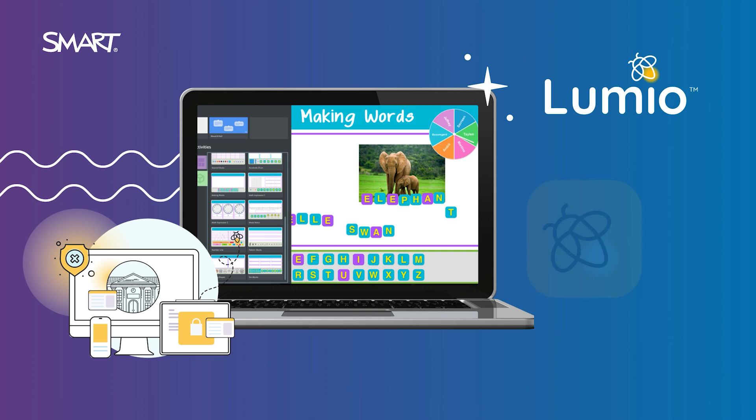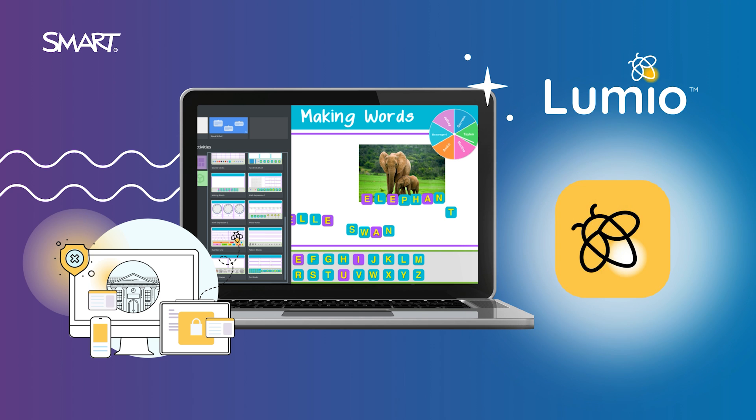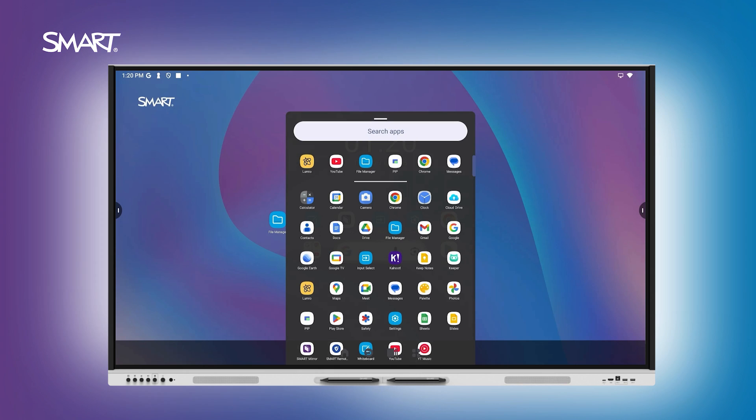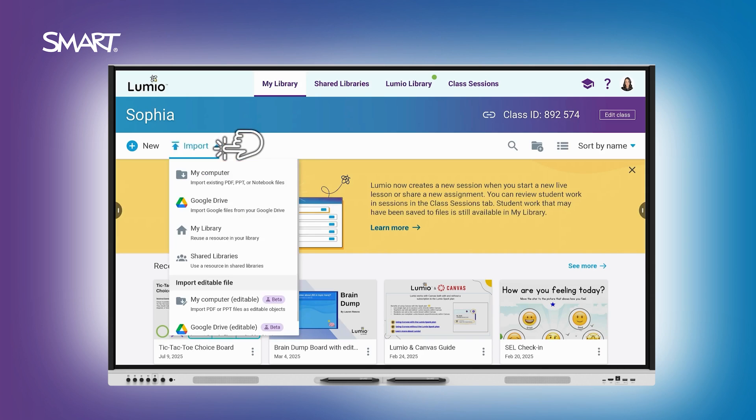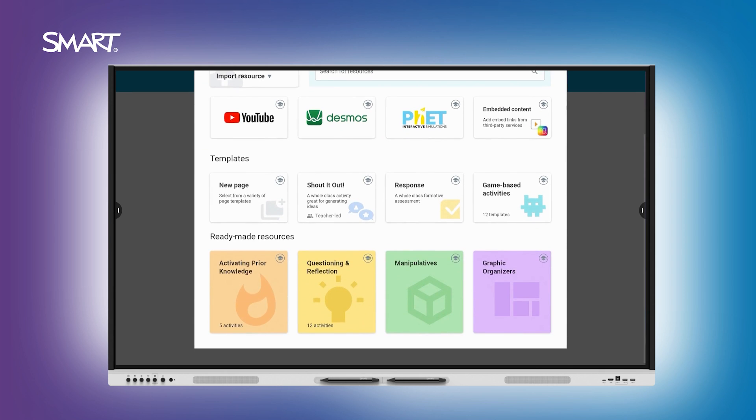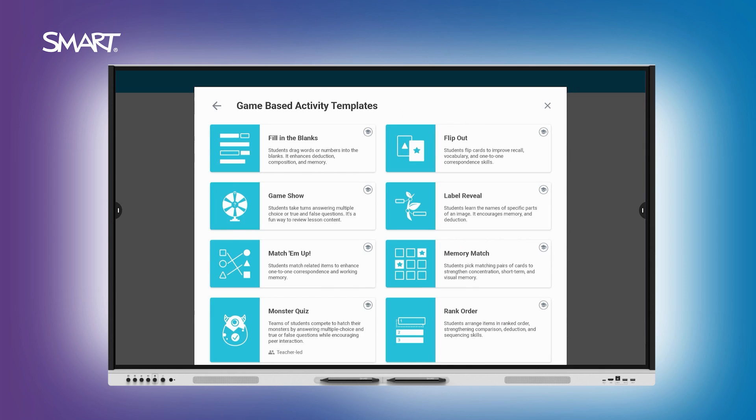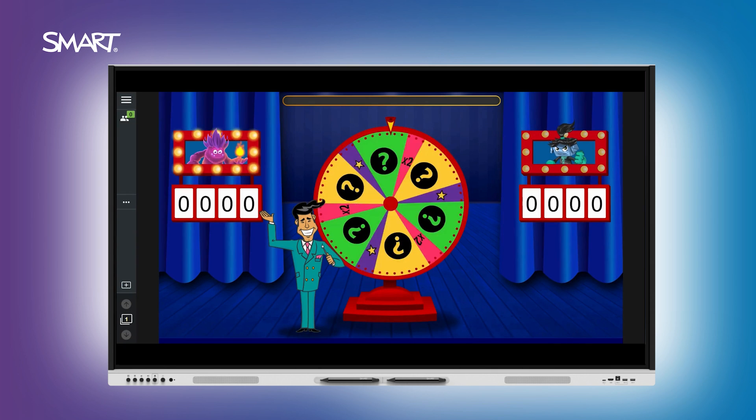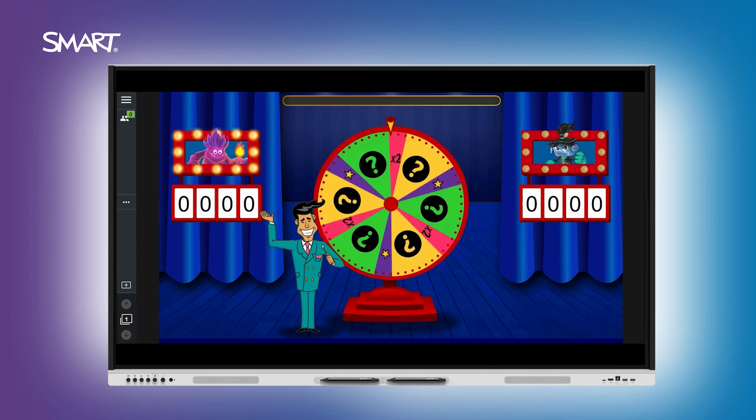Bring lessons to life with the Lumio app. Open the Lumio app from all apps in the launcher. Import a PDF, add interactive questions, and launch game-based activities where students can join from their own devices.